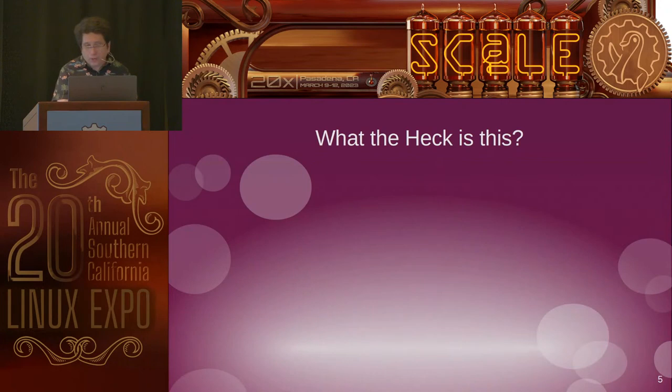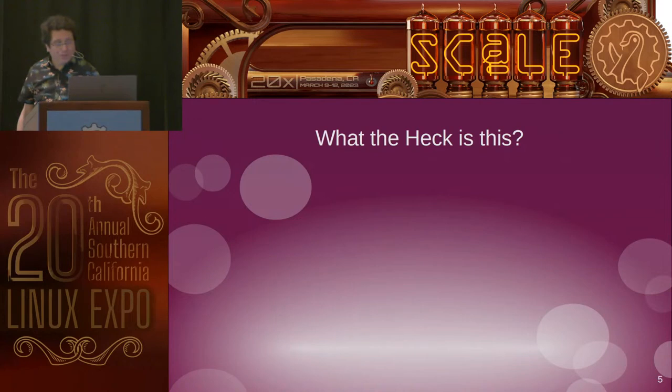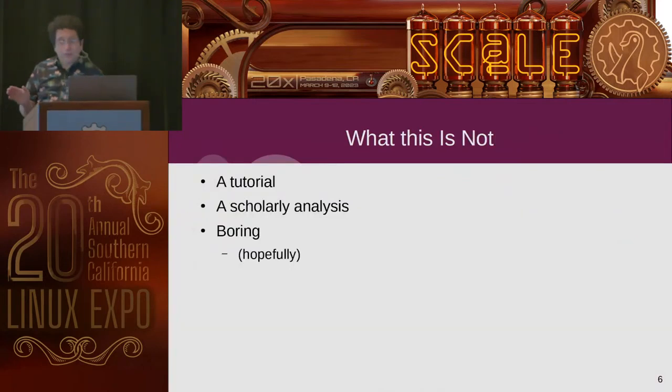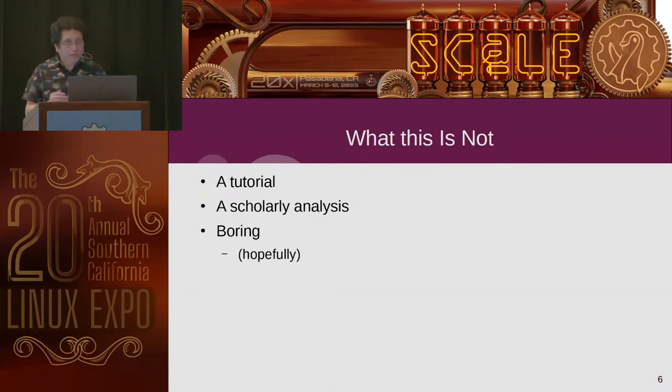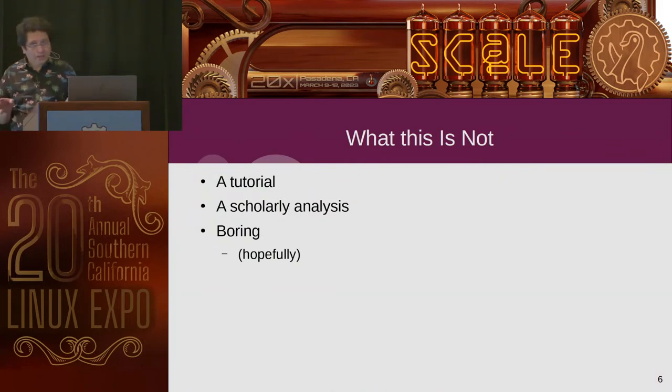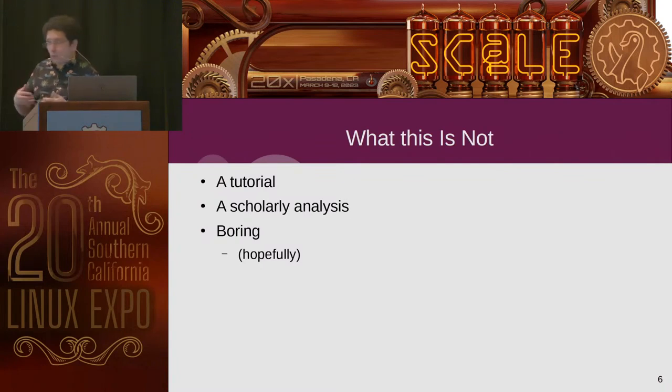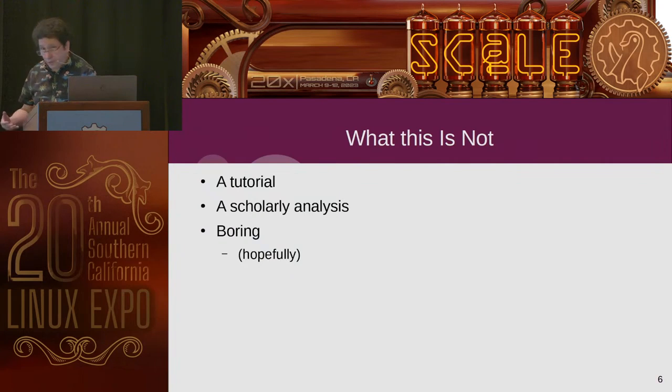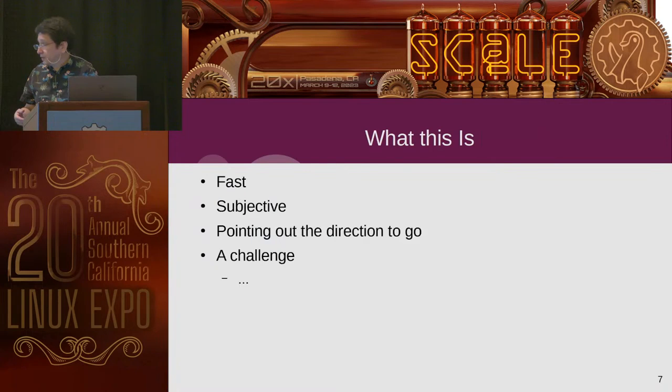So, what the heck is this? Well, it's a presentation. First of all, let's tell you what it's not because that helps a lot. It's not a tutorial. It's not a scholarly analysis. It's not, hopefully, boring. So, we're going to kick in and do a few things quickly, I hope. And so, that brings us to what this is.